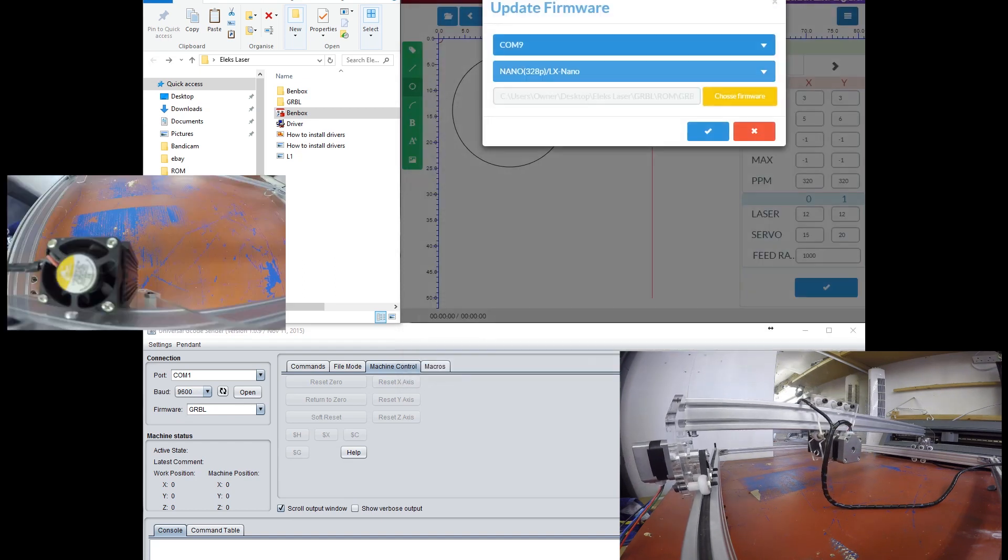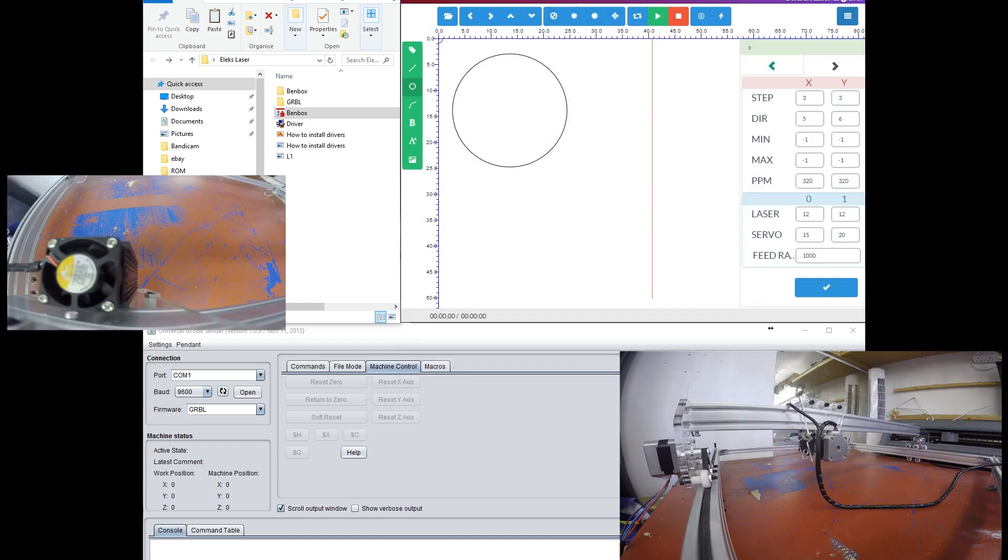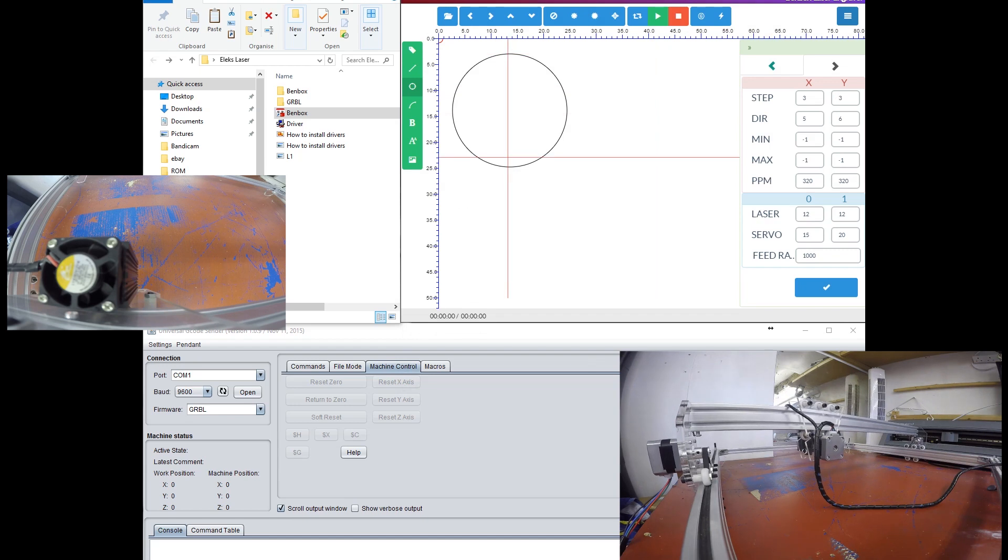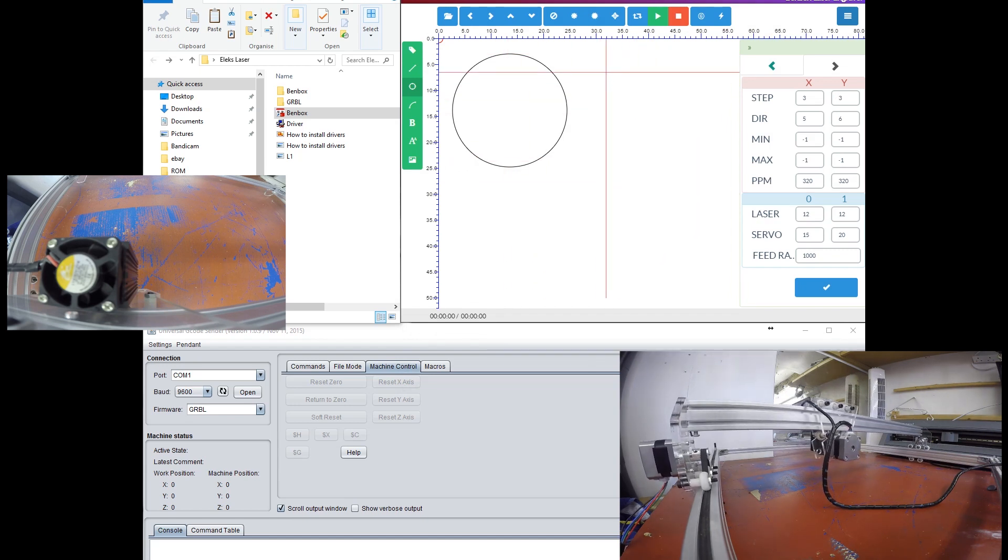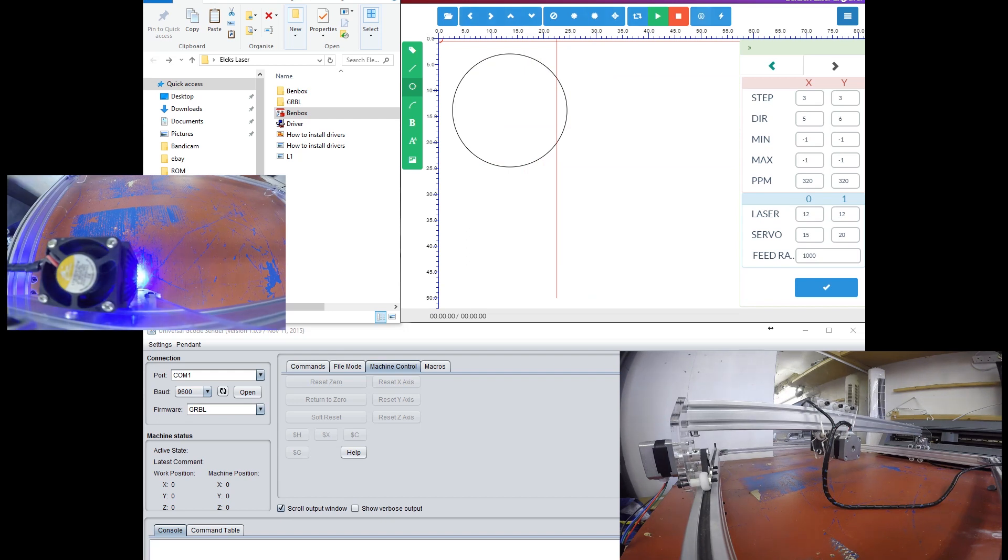Then instantly the laser turns on with the fan at full power, and I have no control over moving the laser or any of the other features.